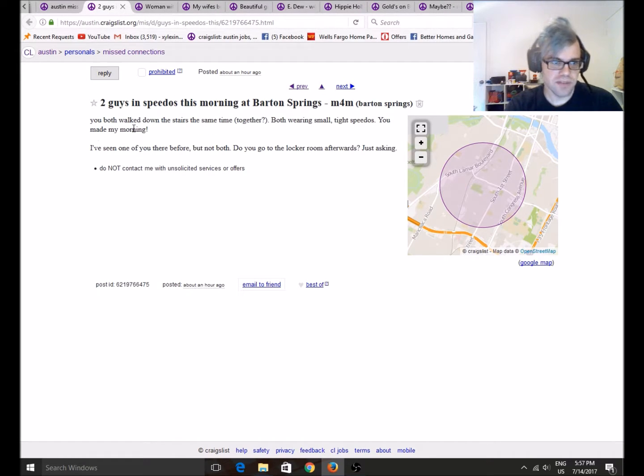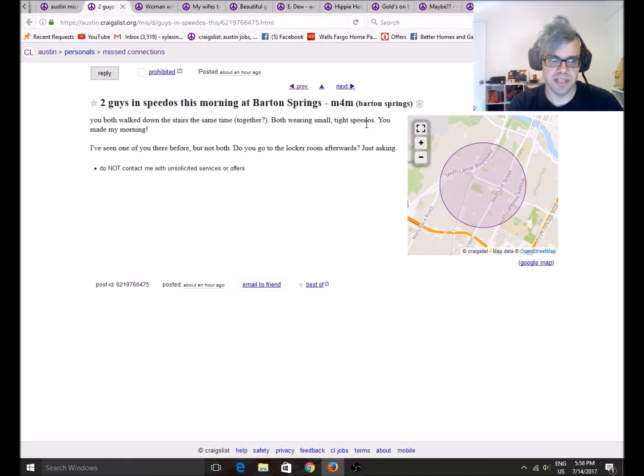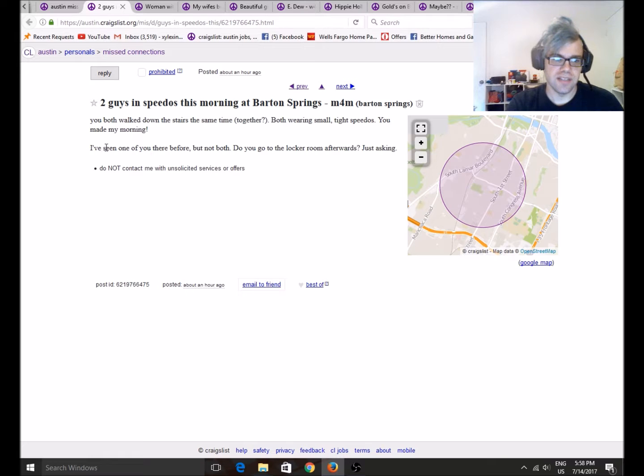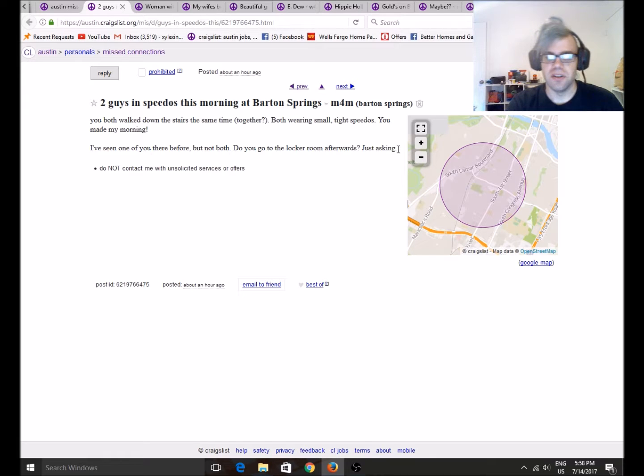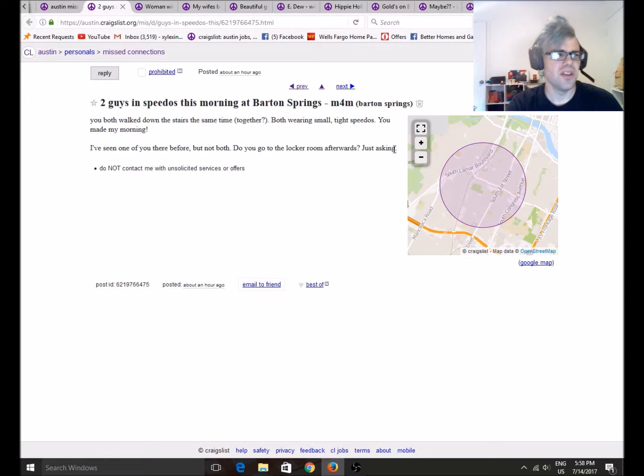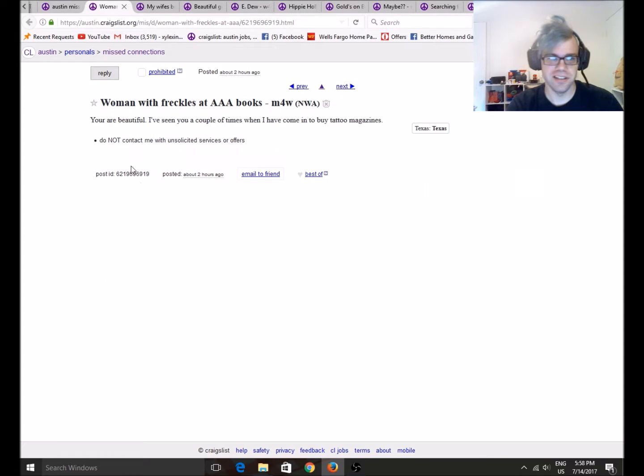Two guys in Speedos this morning at Barton Springs. You both walked down the stairs at the same time together. Both wearing small tight Speedos. You made my morning. I've seen one of you there before, but not both. Do you go to the locker room afterwards just asking? Eww. Eww. Have some class. Oh my god. Eww.